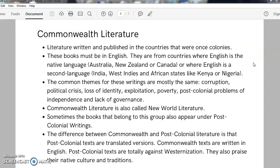The common themes for Commonwealth literature include corruption, political problems, identity crisis, exploitation or slavery in the form of modern employment, poverty, postcolonial problems of oppression even after independence, and lack of governance skills.